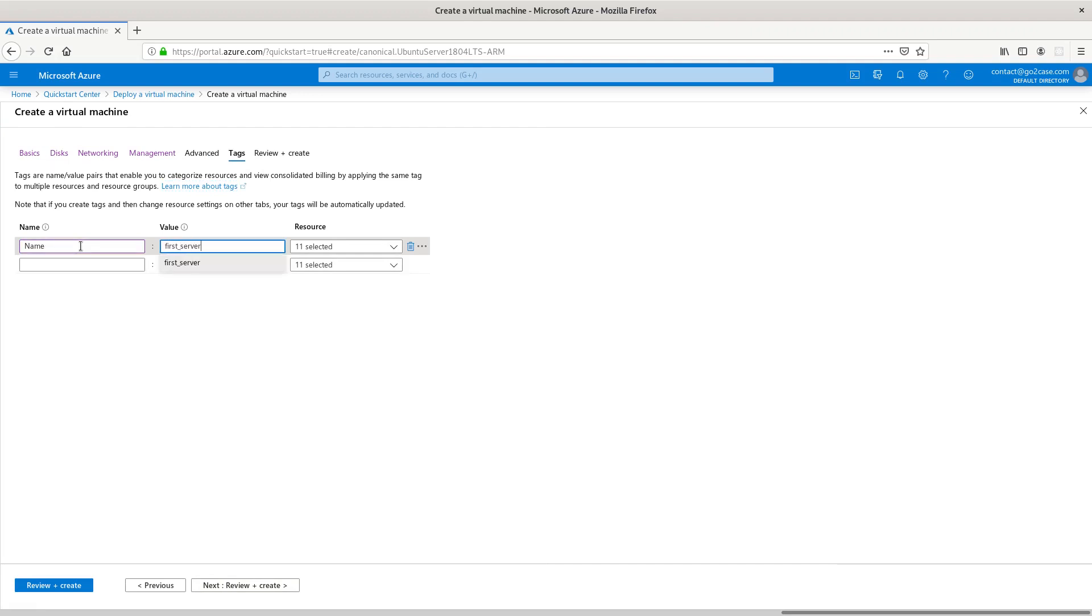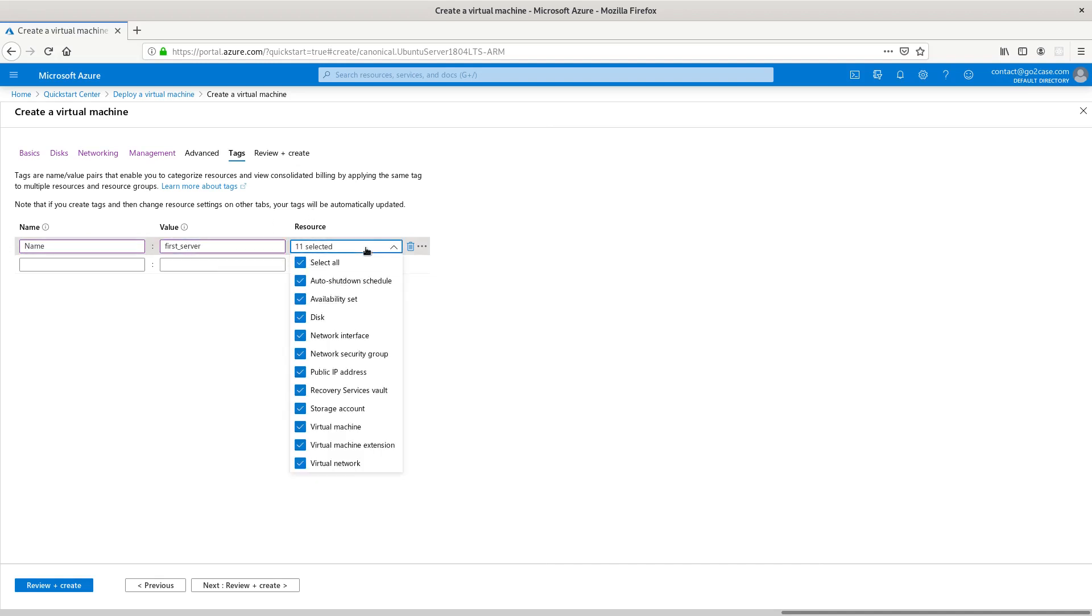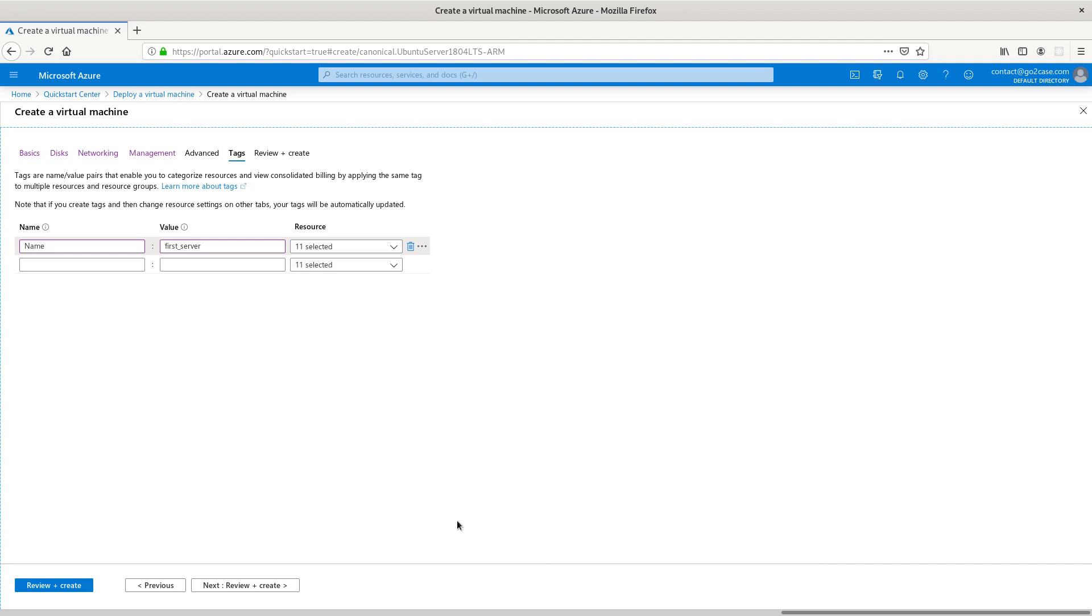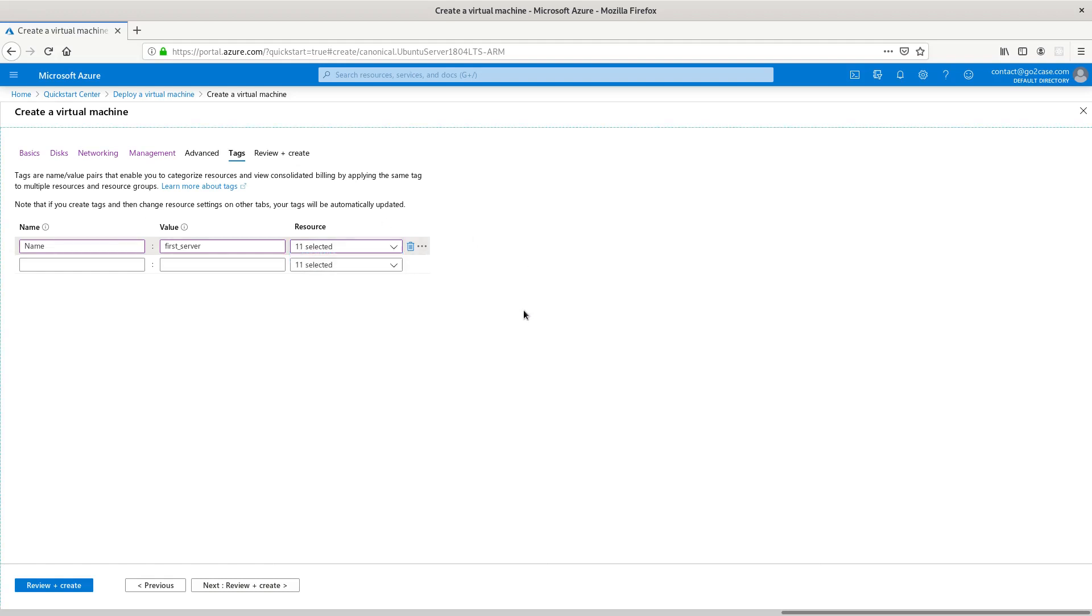Next, tags. I'm going to put first server. We're going to have our tags set up. You can create your own type of tags. This will be the key over here and the value that it will represent. This is our first server. These are some of the resources you can select that it will show up in: idle shutdown schedule, availability set, disk, network, and so on. If you didn't want it to show up everywhere you could deselect some, but I'm just going to keep them all default with all 11 selected.